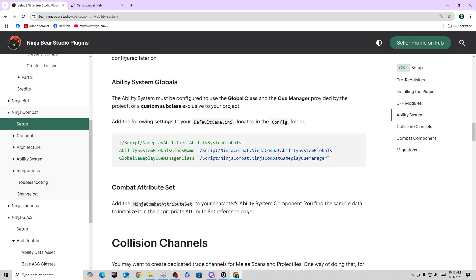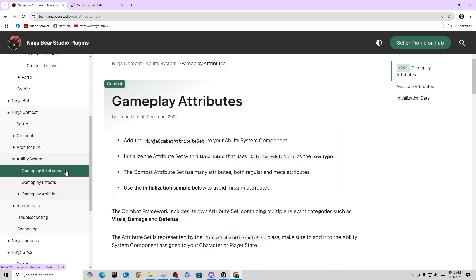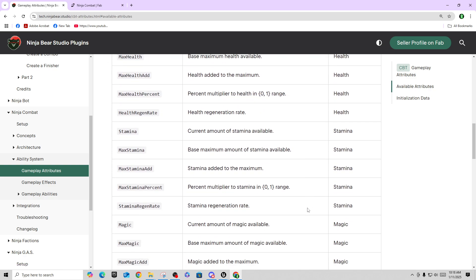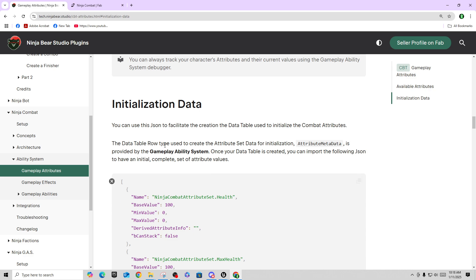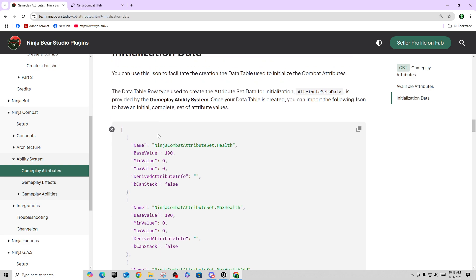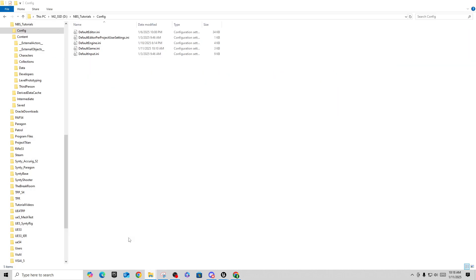Moving on with the rest of the configuration: we have a combat attribute setup where we want to add the Ninja Combat Attribute Set to a character's Ability System Component. The documentation says there's sample data to initialize that on the attribute set reference page. There's a JSON file there — you can expand it, copy the contents, and create a data table from it.